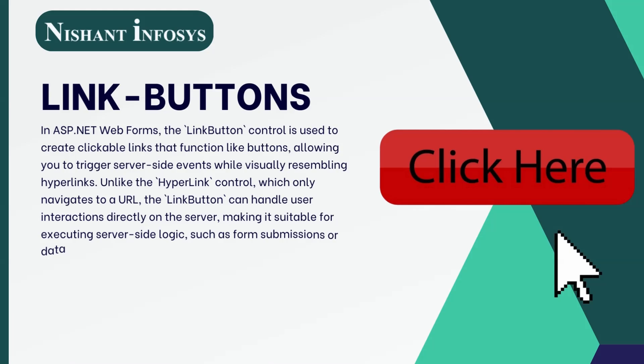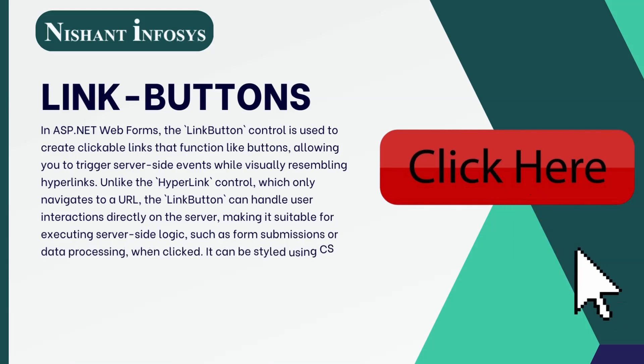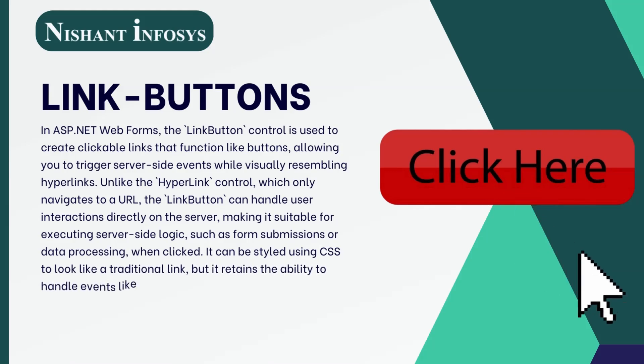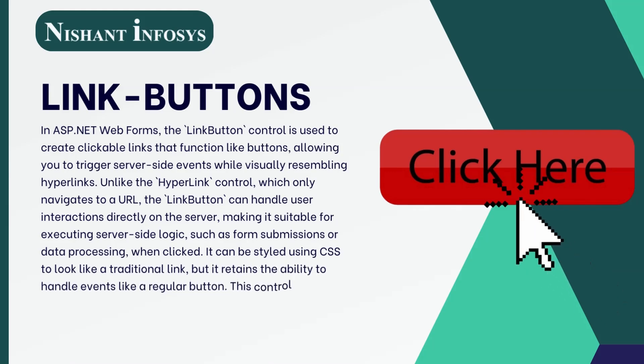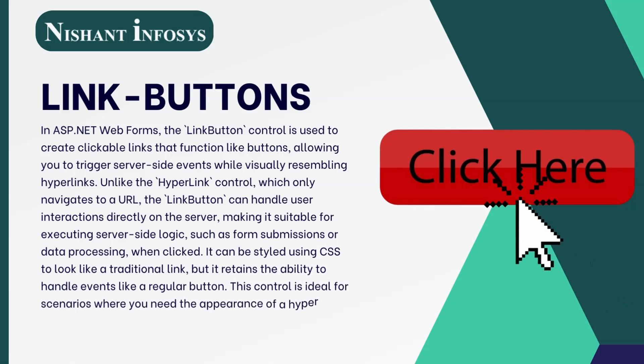making it suitable for executing server-side logic, such as form submissions or data processing when clicked. It can be styled using CSS to look like a traditional link, but it retains the ability to handle events like a regular button.